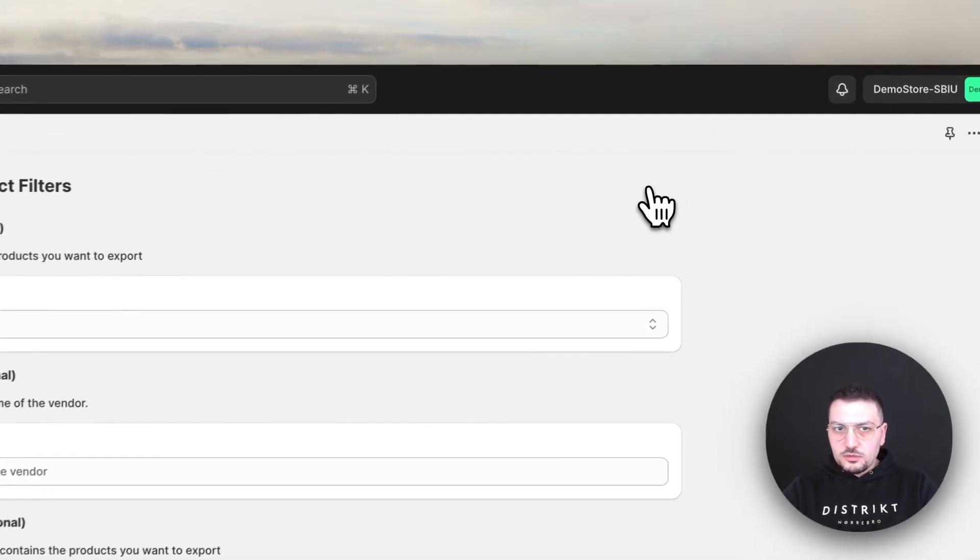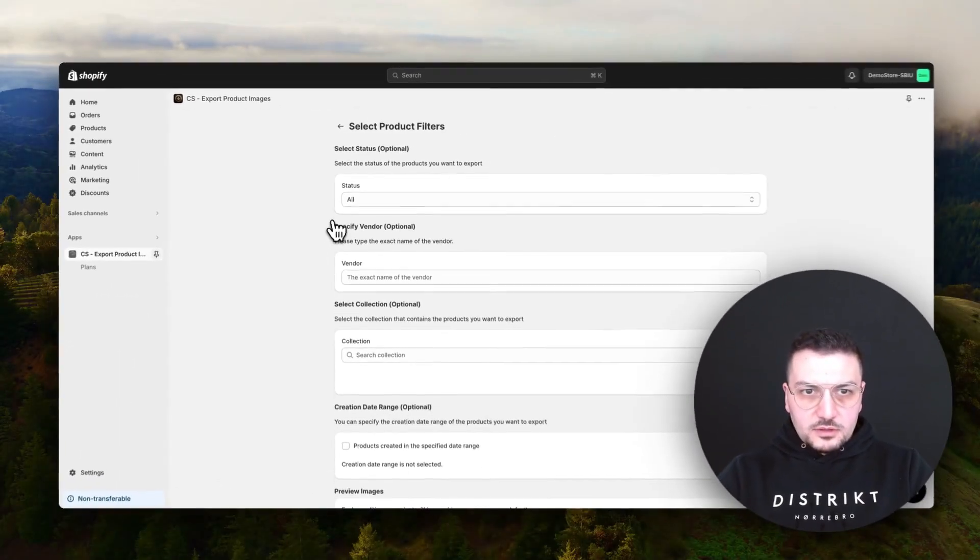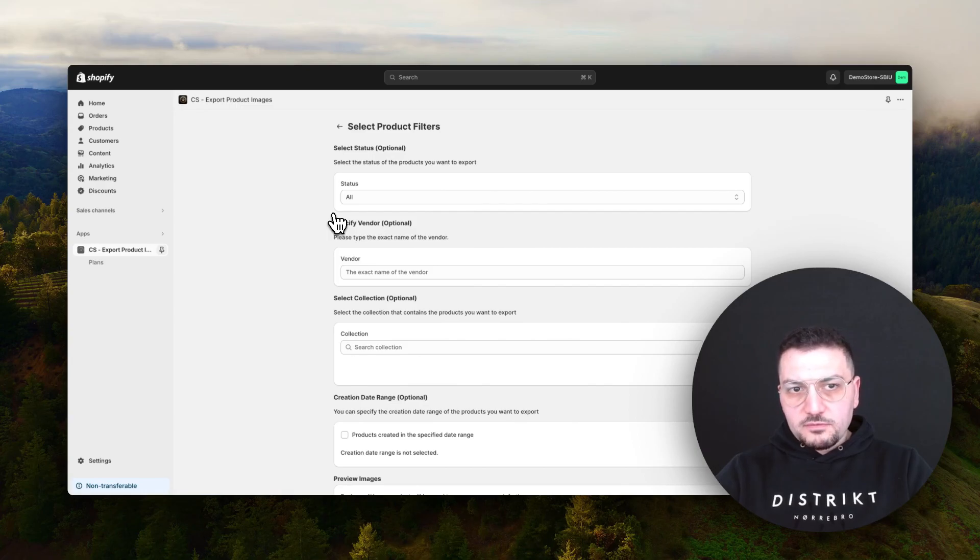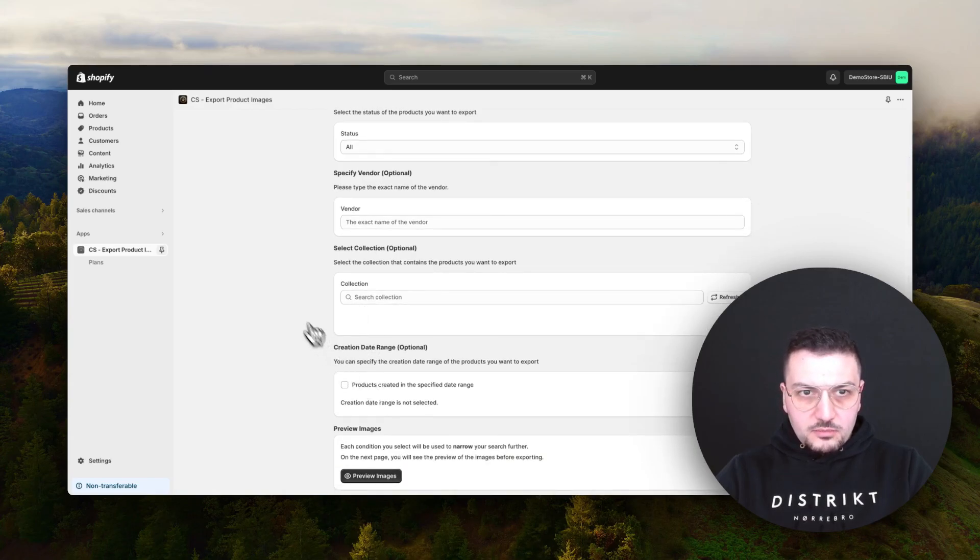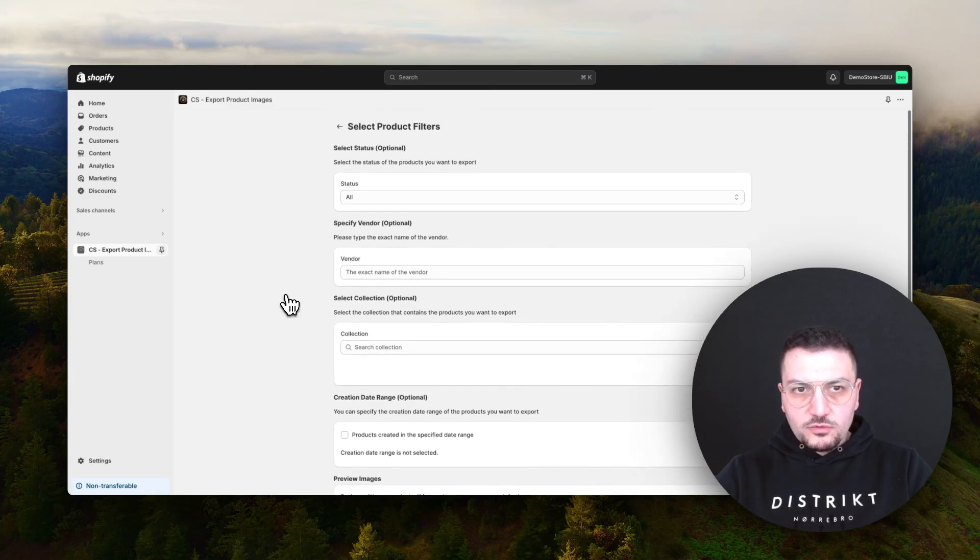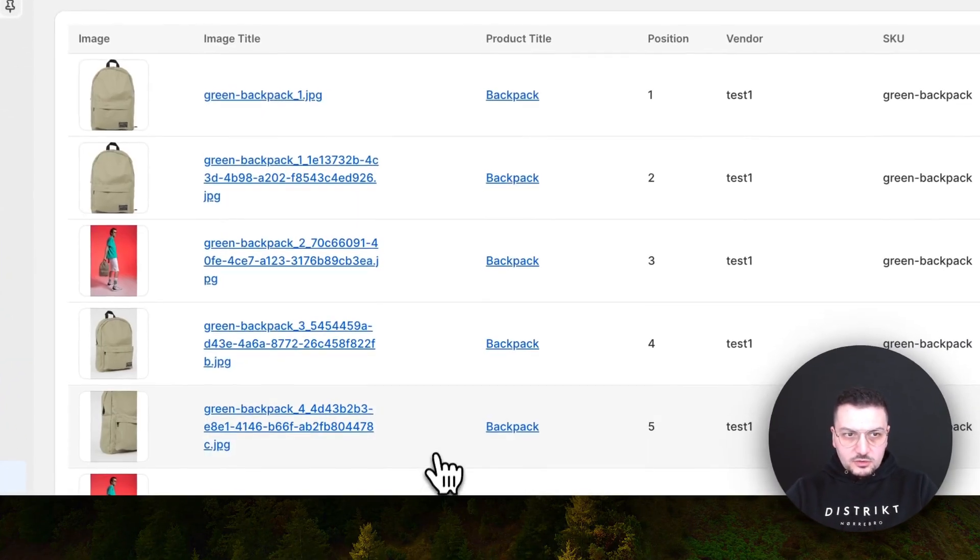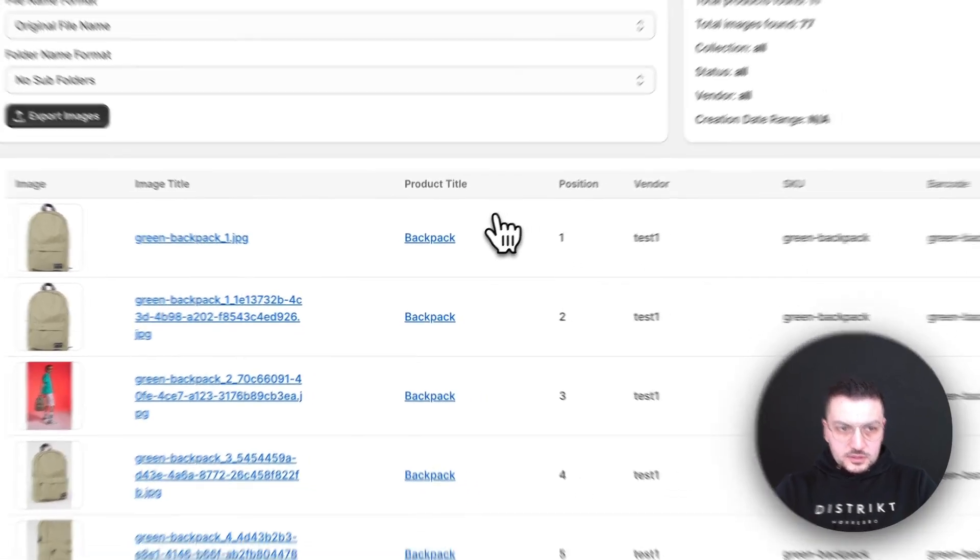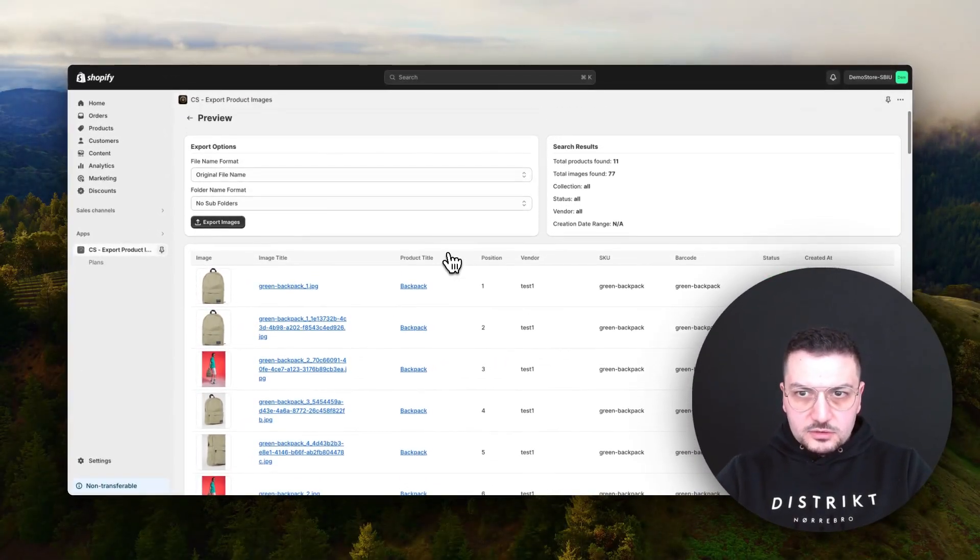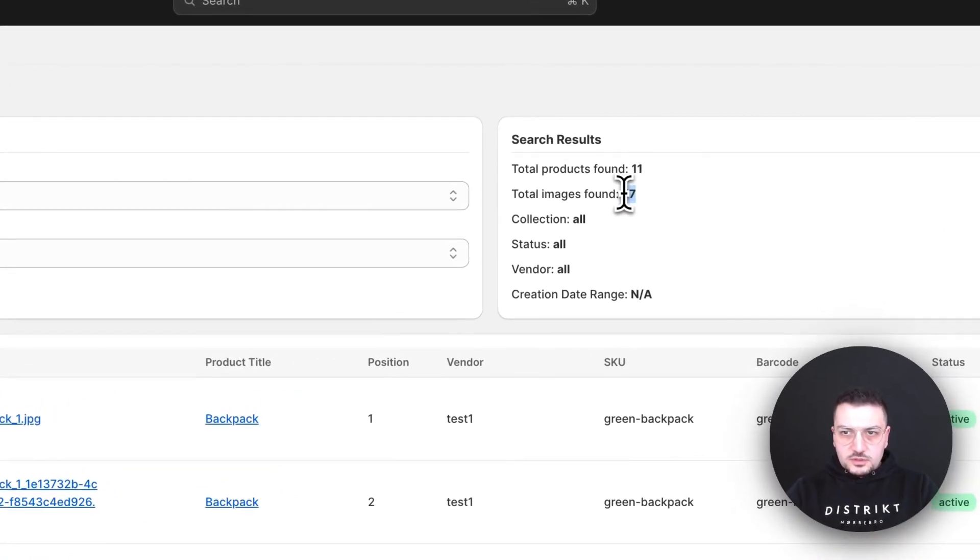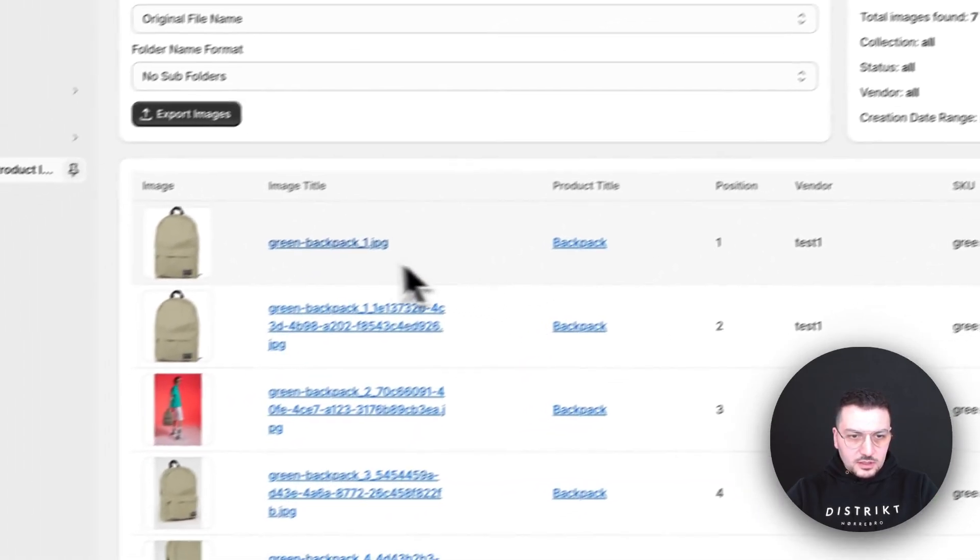Here you can basically filter products based on status, vendor, collection, creation date. But if you just want to export all of your images, just click on preview images and you will see what you will export before actually exporting it. Here I have a total of 77 images of 11 products.